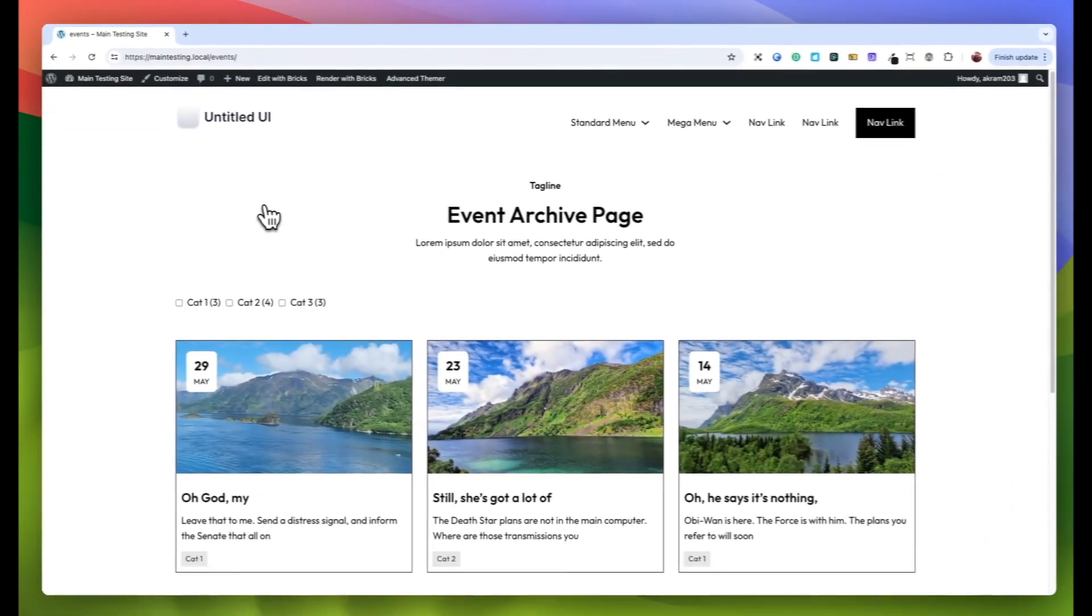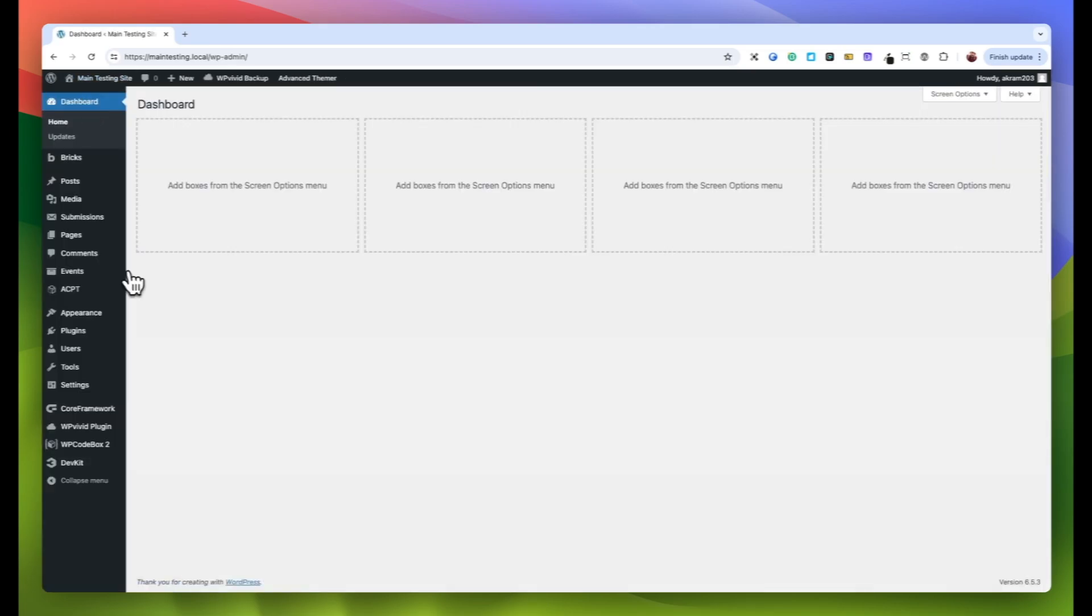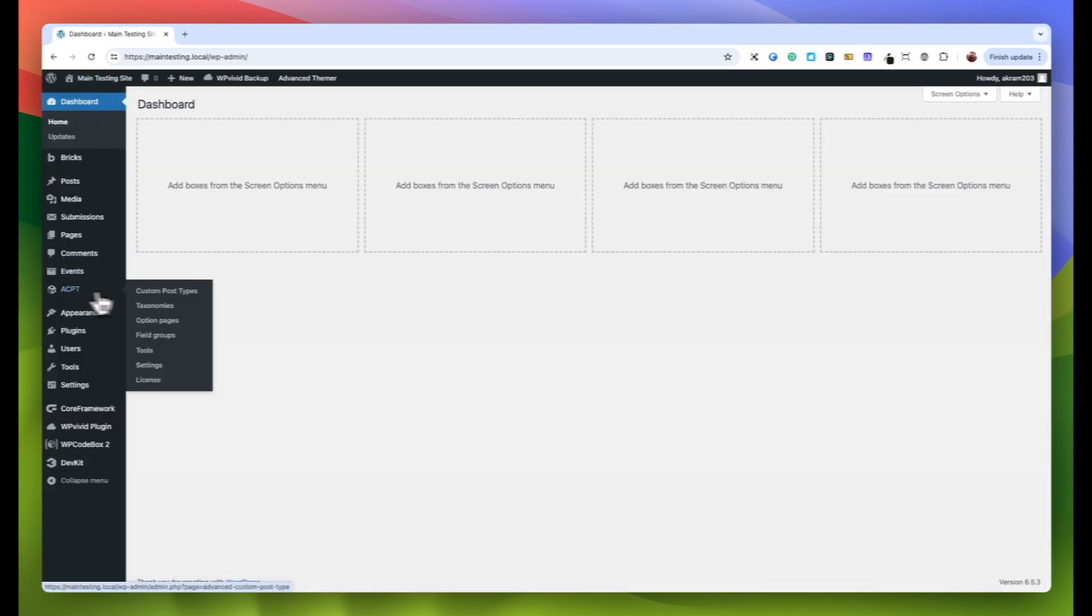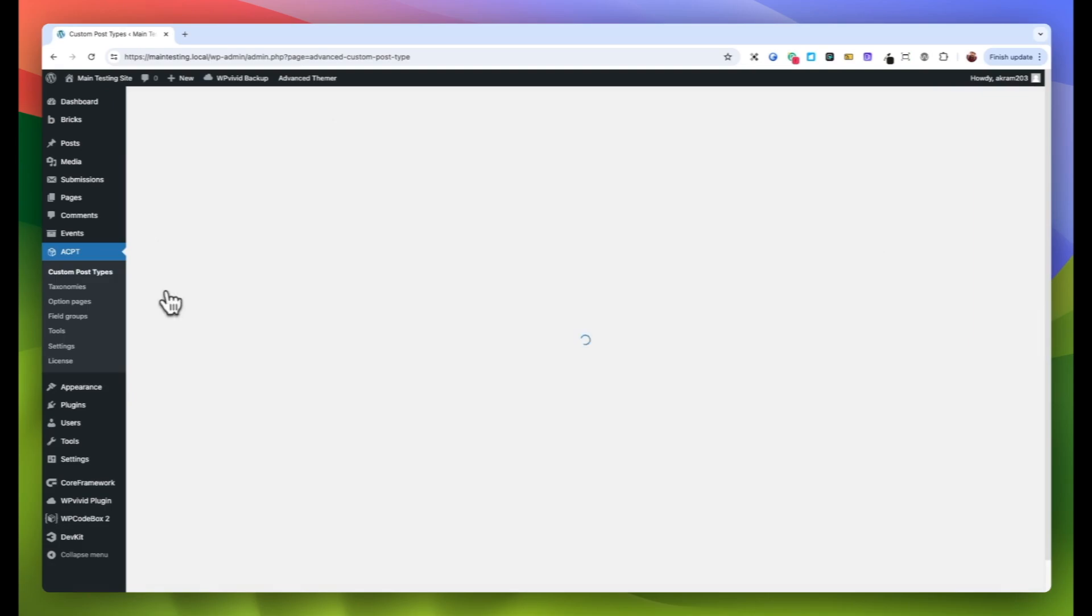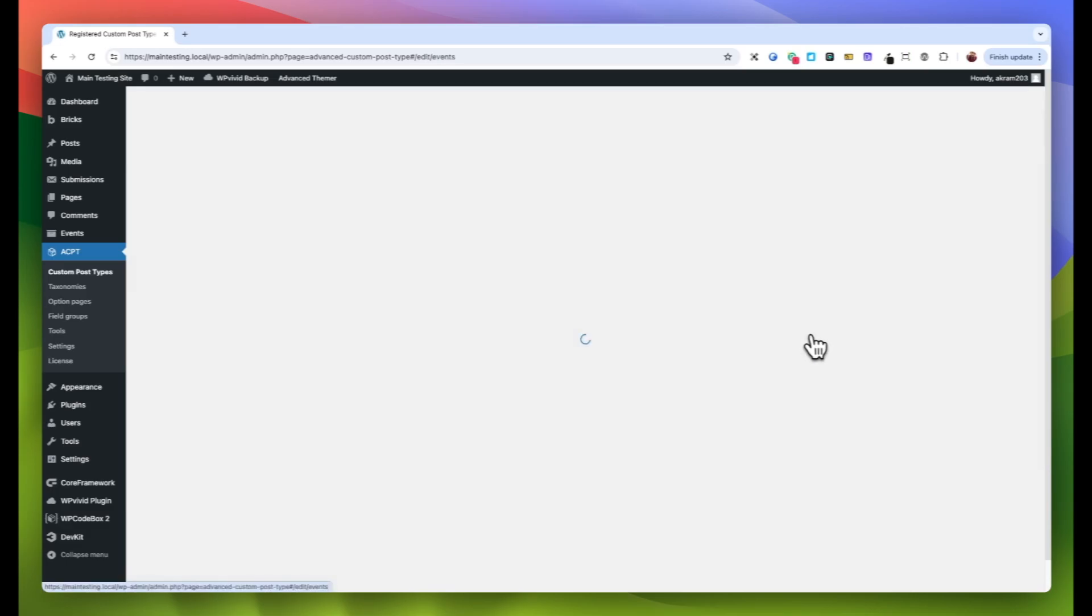But what if we want to change this slug to something more specific or relevant to our site's content or branding? We can do so by going to the Dashboard. From there, access the ACPT and select custom post types. There will be a list of both native and custom post types that have been registered. Find the Events post type in the list and click on Edit.